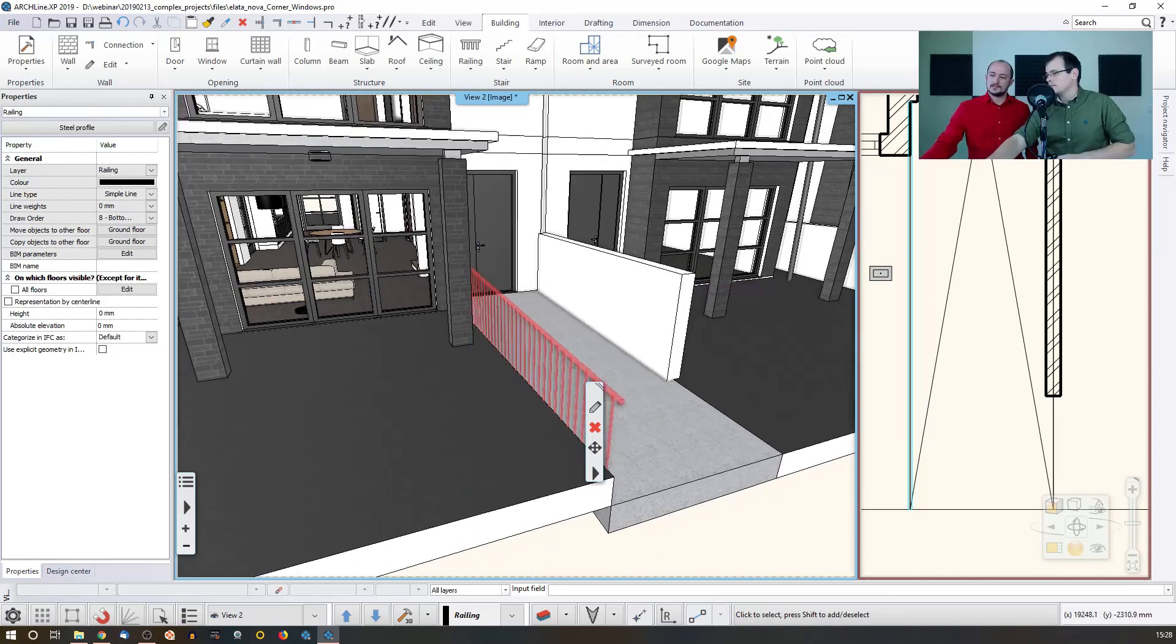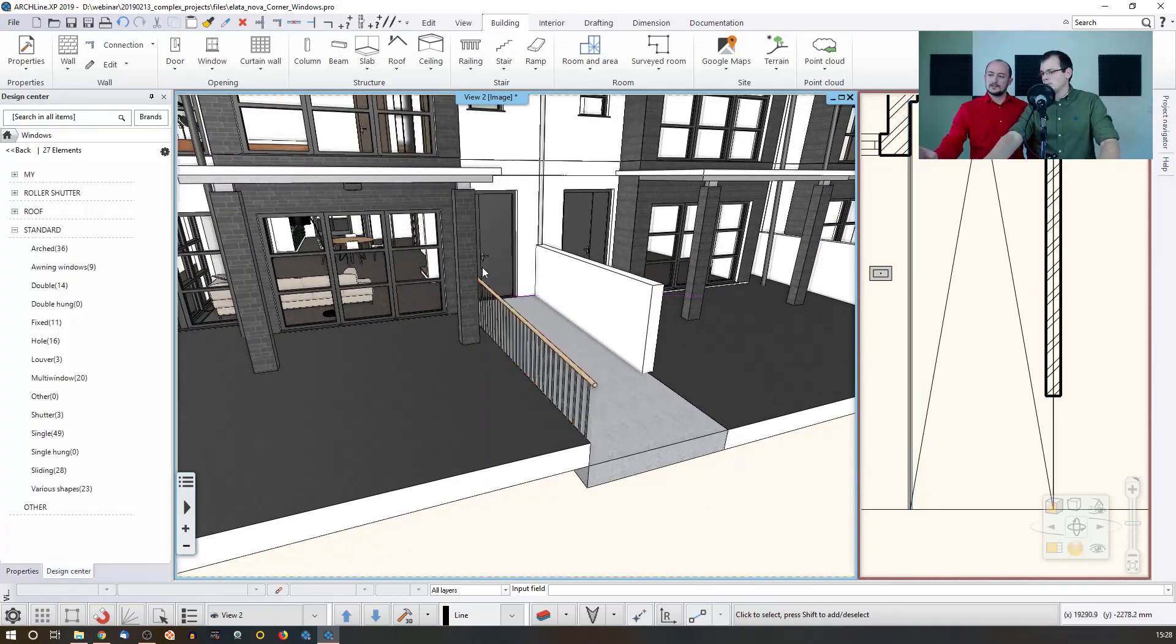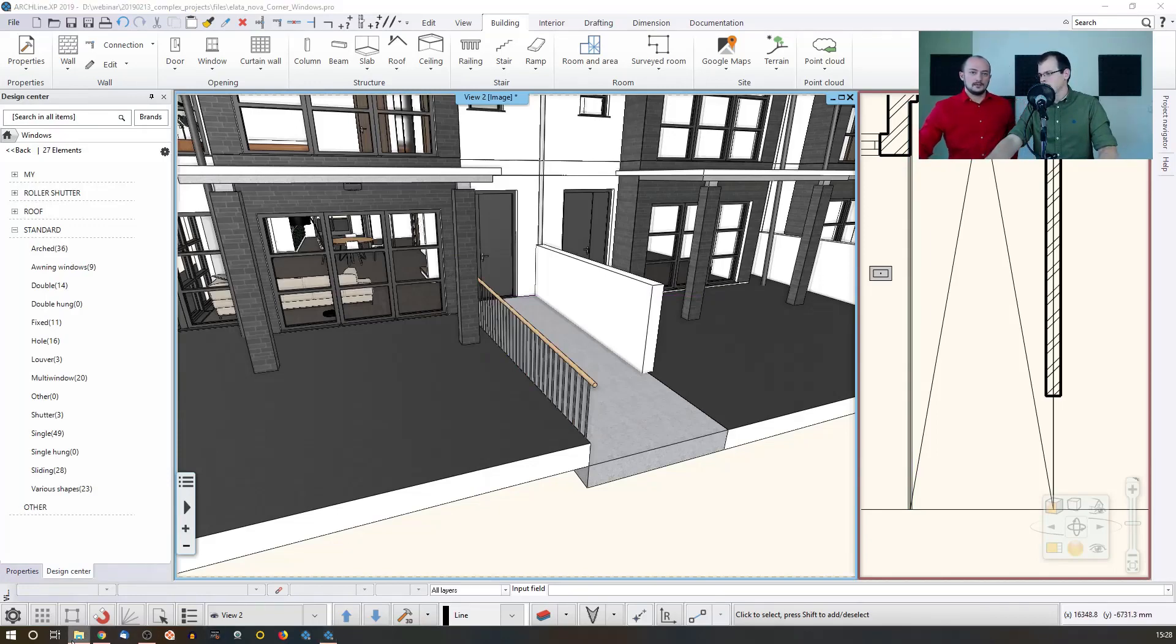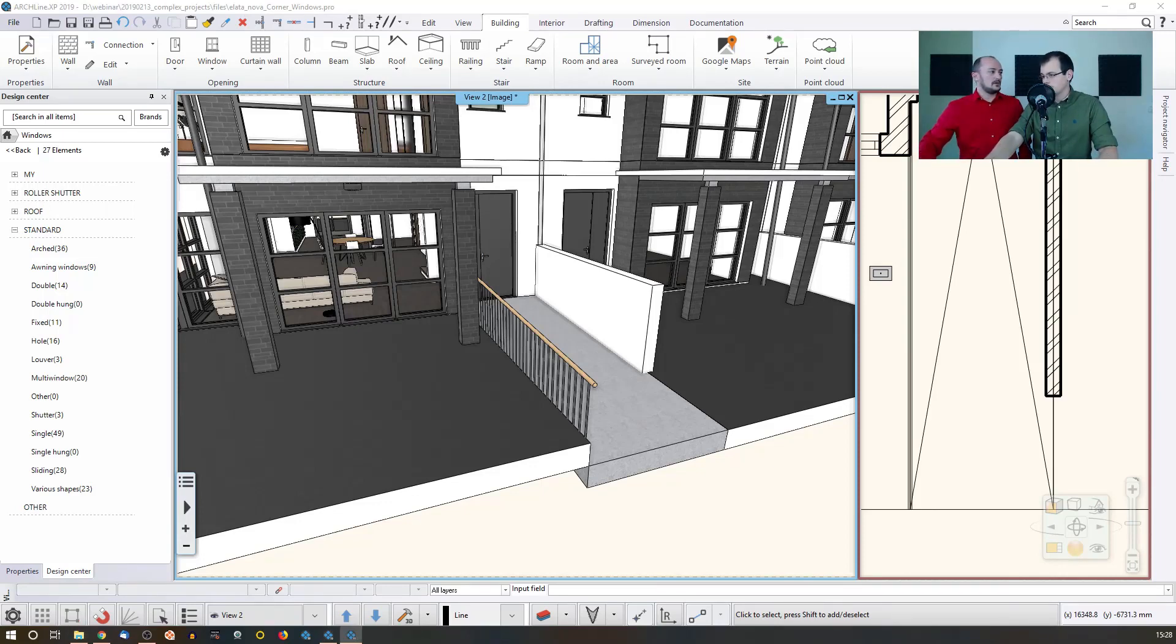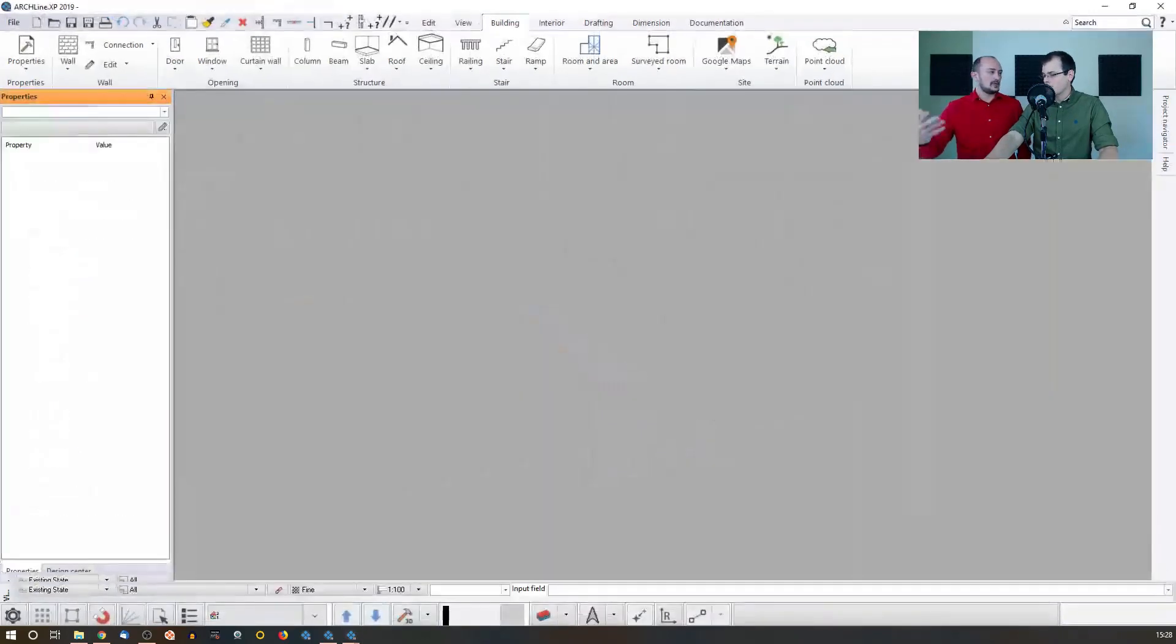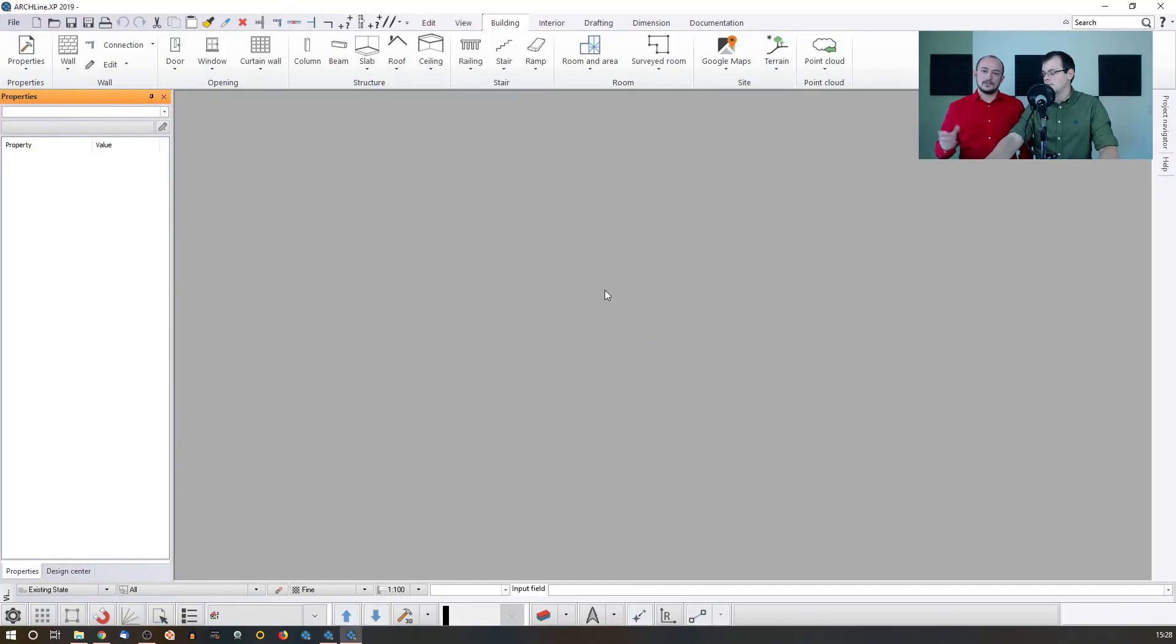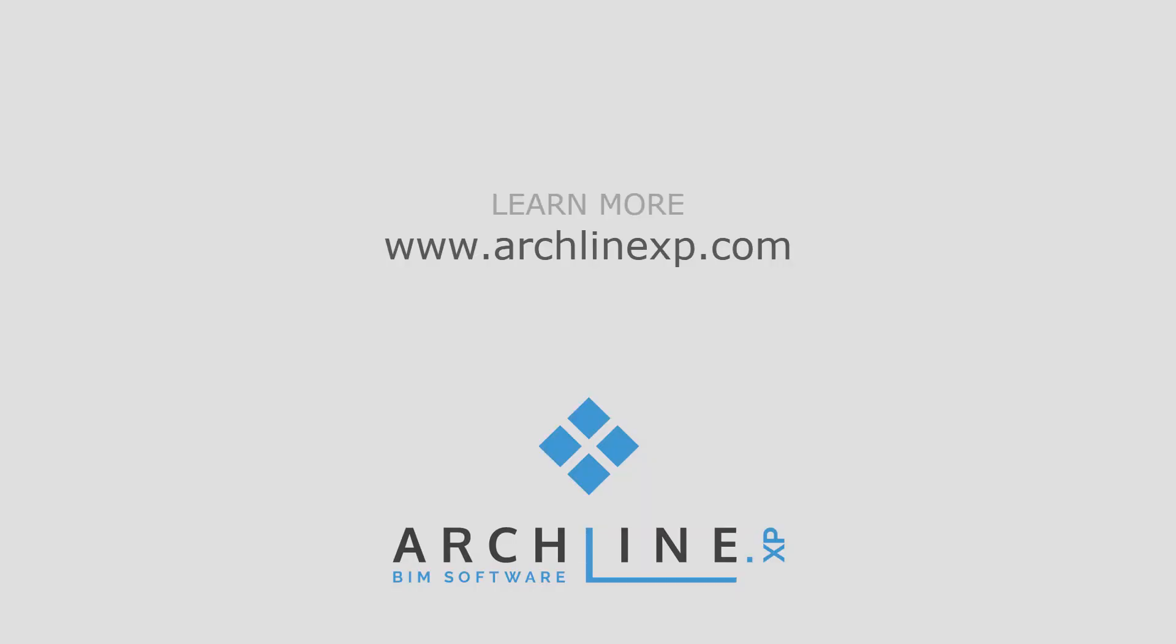And one important thing that these railings that you can, that you have selected before for the ramp, those are the styles that you can save, that you can maintain in the software. The software is shipped with the default list of railing styles, just as with door styles and wall styles and everything else. You can extend those libraries and you can use the existing ones or your own ramps.